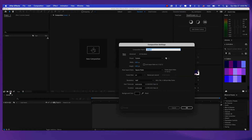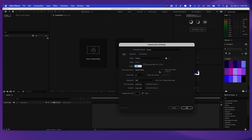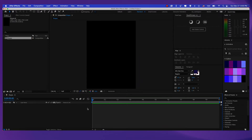Let's create a new composition. Let's call this 'Shapes'. For the width I'm going to make it 1000, and for the height 1400, 24 fps and 10 seconds. Press OK.